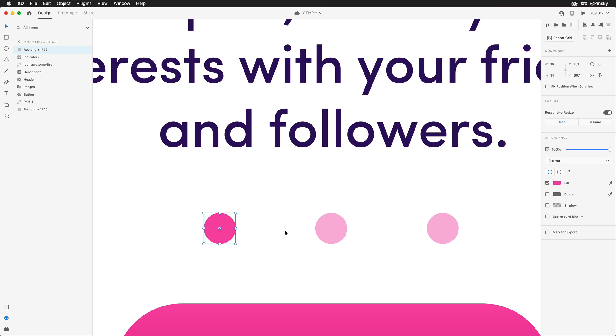As you saw in the preview, when the transition takes place, the active indicator briefly expands and then contracts into place. To accomplish this, we need to get creative with masks. Here's what we're going to do.